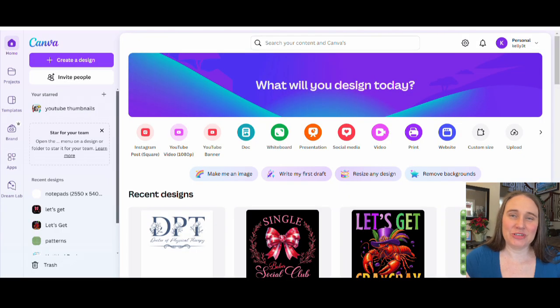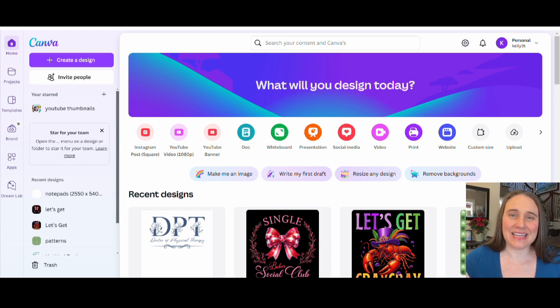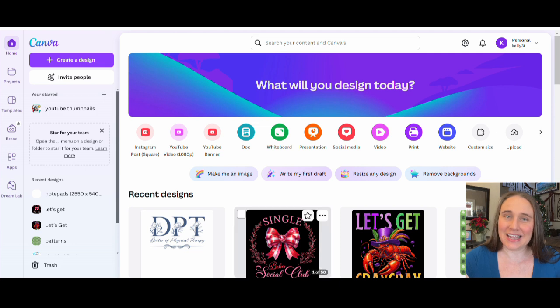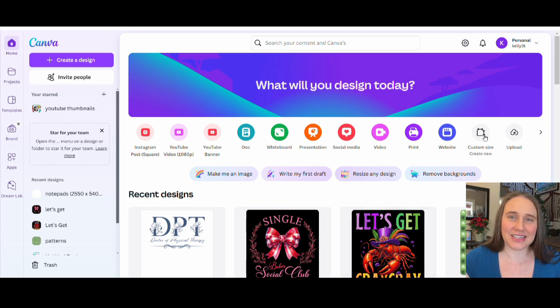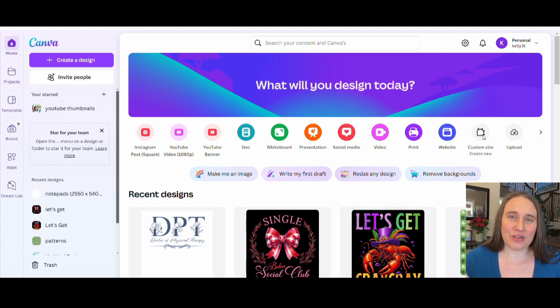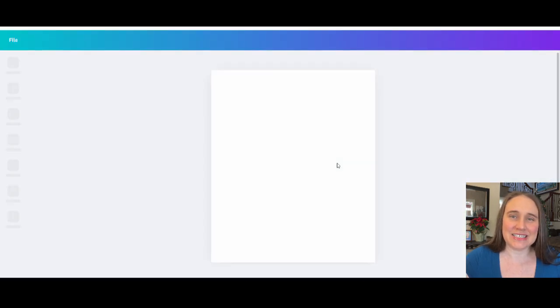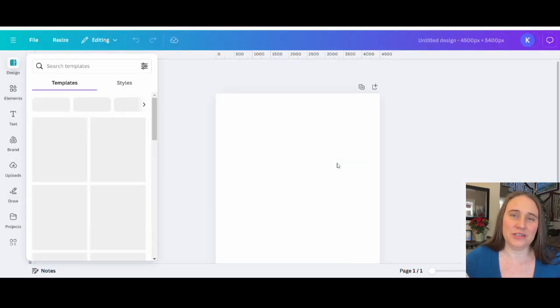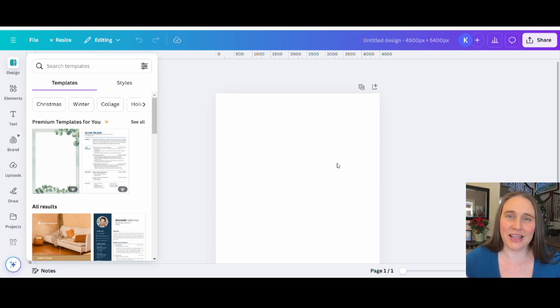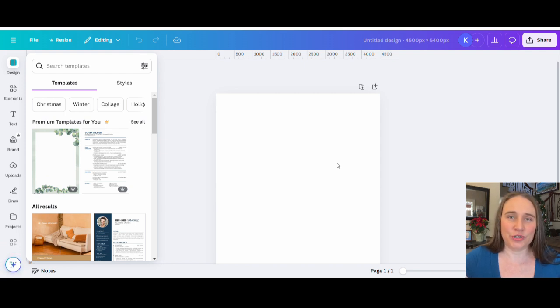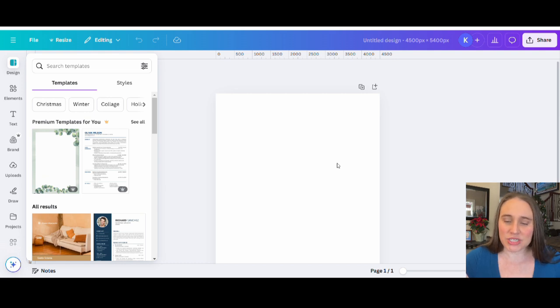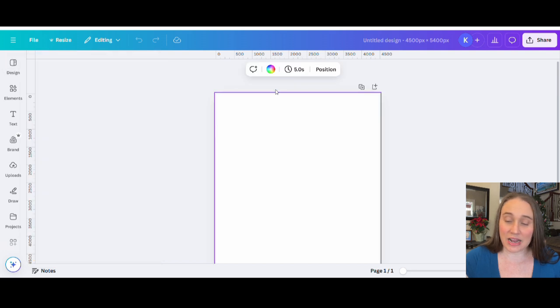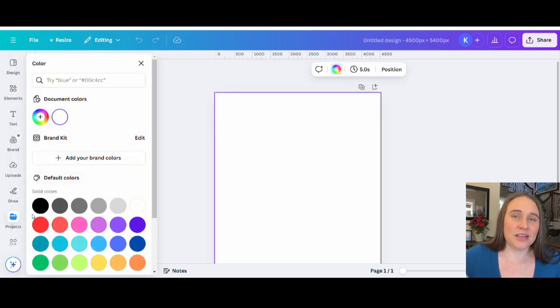So here we are on Canva's homepage, and we will be making a design for a t-shirt today. I'm going to go to the upper right-hand side where you see custom size. Go ahead and click that. And then we will be selecting 4,500 by 5,400 pixels. That is the standard t-shirt size design, and it will ensure that when you print it, it does print at above 300 dpi. Now, I do prefer to design for the darker colors as they do tend to sell better. So I'm just going to go ahead and start by selecting my background color, and I will be just selecting black for right now.